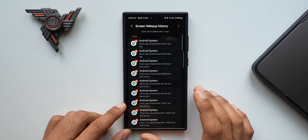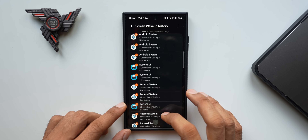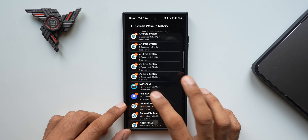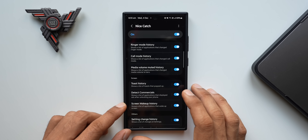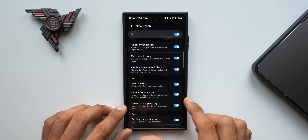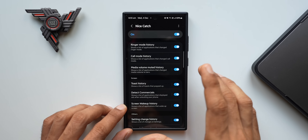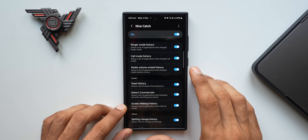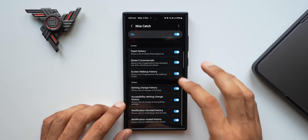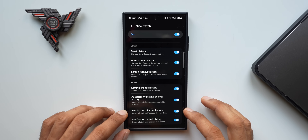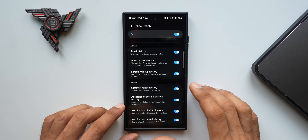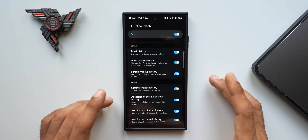When you tap on screen wake-up history, you'll find out what is causing the screen to turn on. If there is no abnormal activity, you'll see only the Android system and notifications like reminders, System UI, Samsung Health, and similar. But if there is any abnormal activity causing screen wake-ups, you'll be able to see that history here. Figure out which application is draining the battery by turning on the screen, then uninstall it or put it to deep sleep. You can also check settings change history, accessibility settings change history, and notification blocked history.